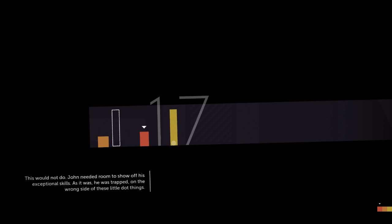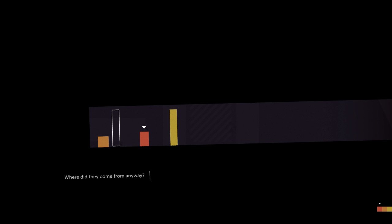This would not do. John needed room to show off his exceptional skills. As it was, he was trapped on the wrong side of these little dot things. Yeah. These freaking little dot things. Where did they come from, anyway? I don't know. I don't know either. I don't know either. Do you know, John? No, I don't know at all.